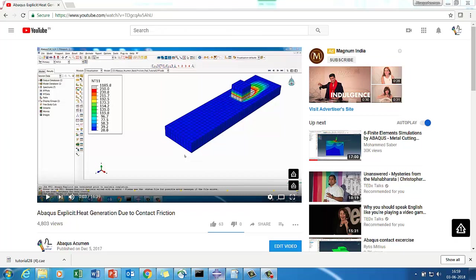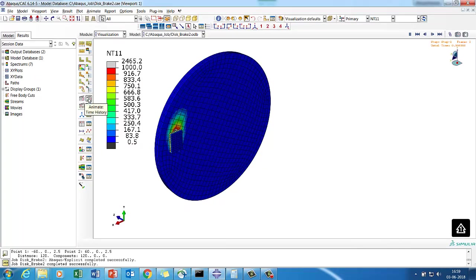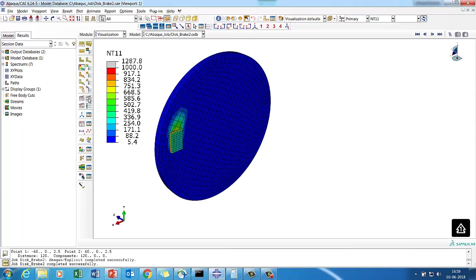Hello Abacus viewers, welcome to Abacus Acumen for quick and sound learning. Today we are going to touch base with a very important session: coupled temperature displacement analysis using Abacus Explicit.